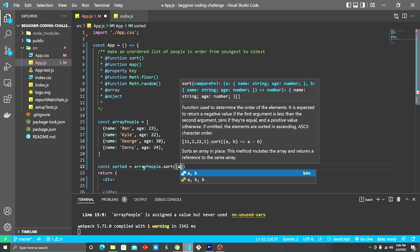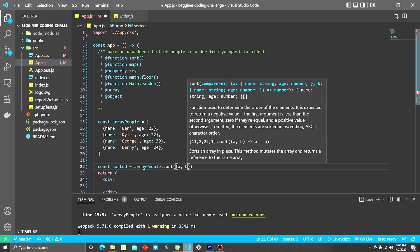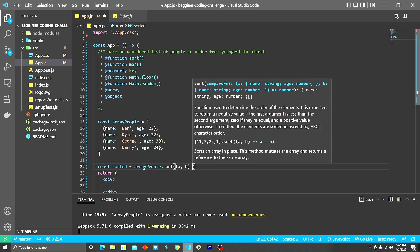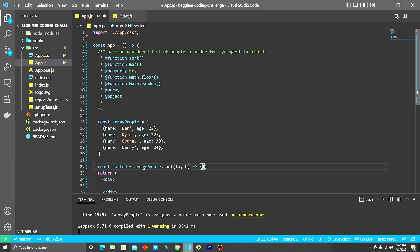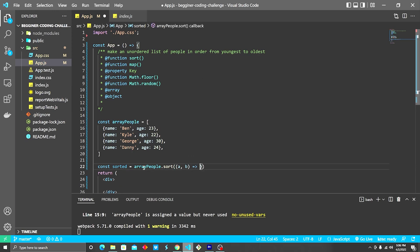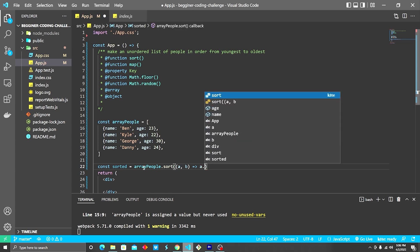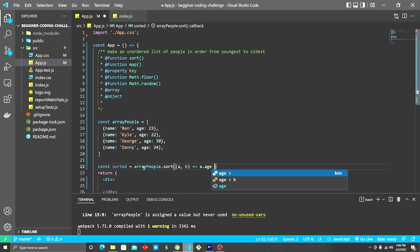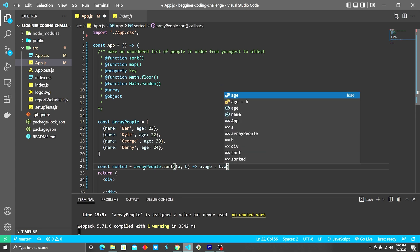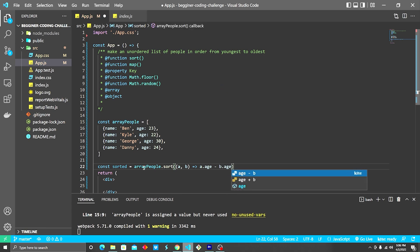Do an a comma b, and then it's an arrow function. Oops, went a little bit too far there. And then we're going to do a.age minus b.age, and that will sort lowest to highest.